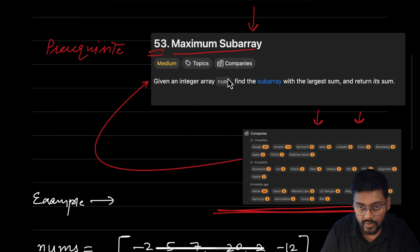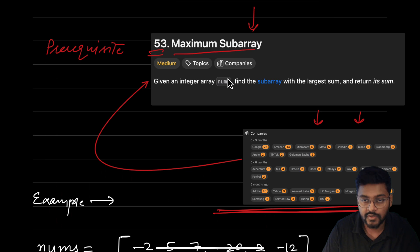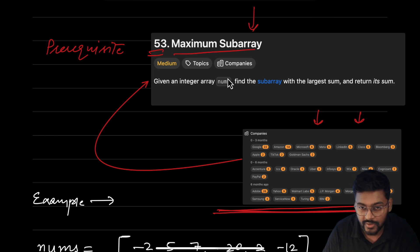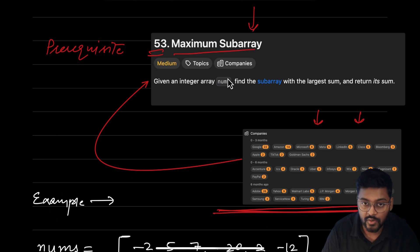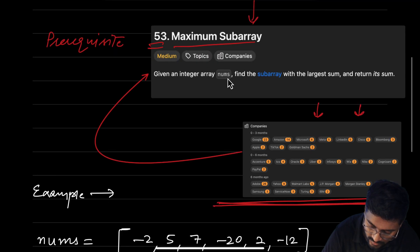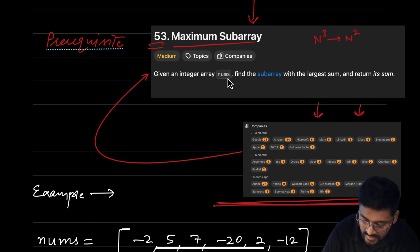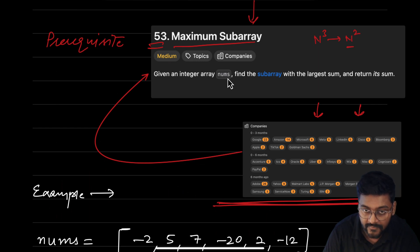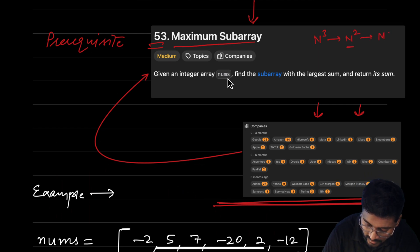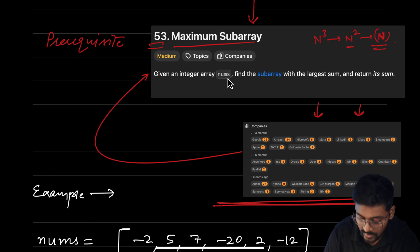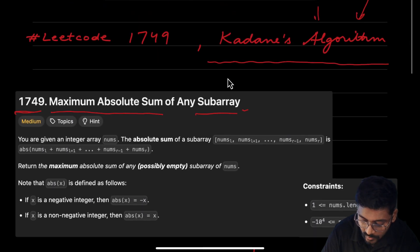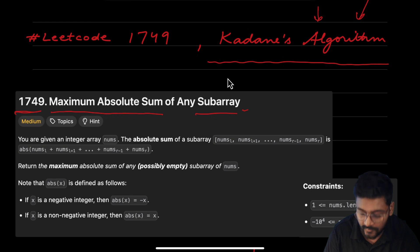If you have not solved this question, I would suggest you have a look at the video in the description below, or try to attempt it on your own. In this question, we go from a brute force of O(n³) time complexity to O(n²) if we use a prefix array, and then ultimately we go to O(n) time using Kadane's algorithm. That's why Kadane's algorithm is important to optimize this kind of problem.